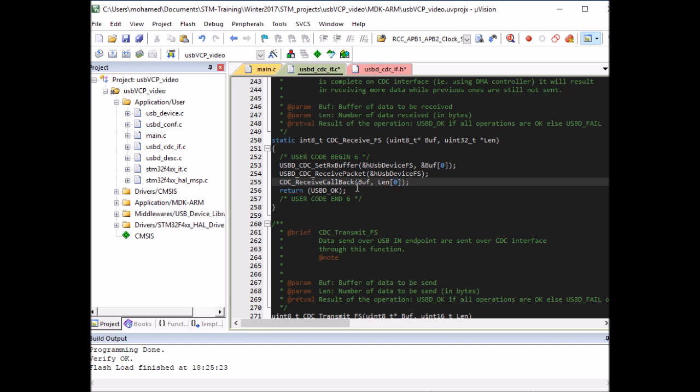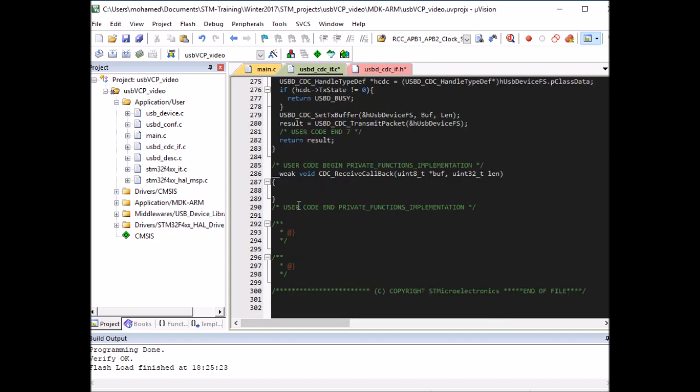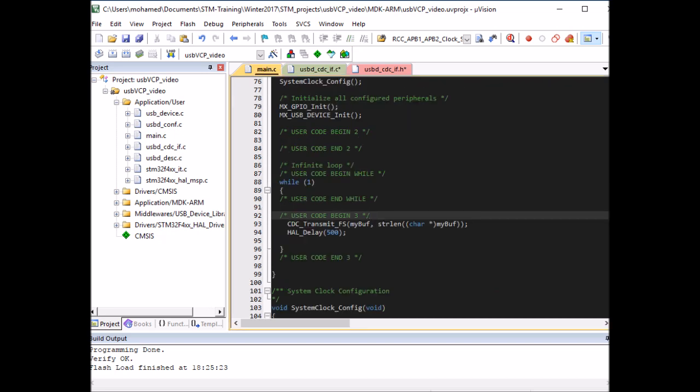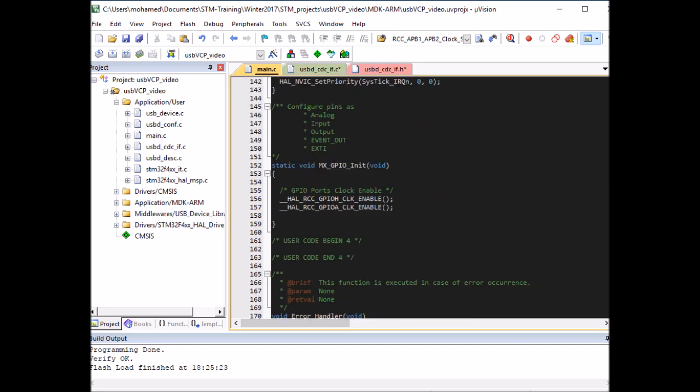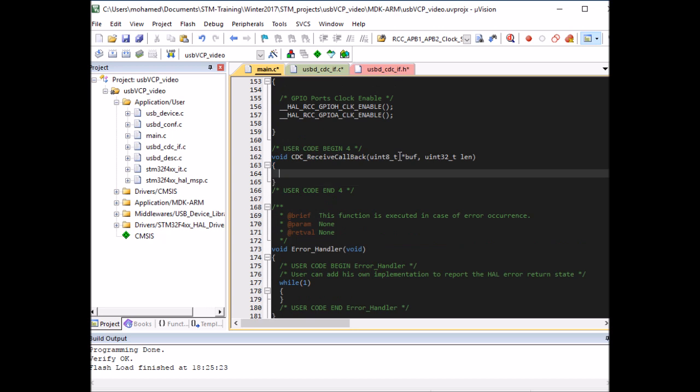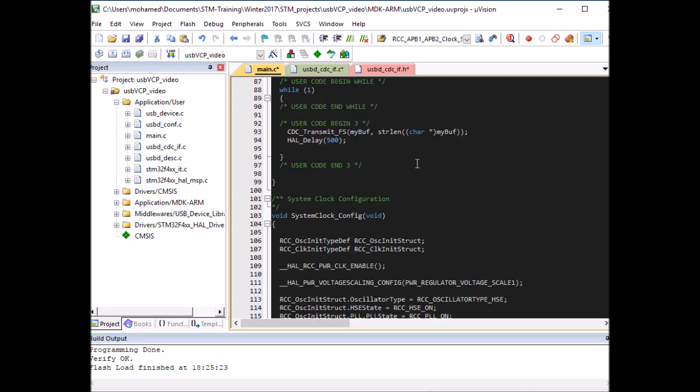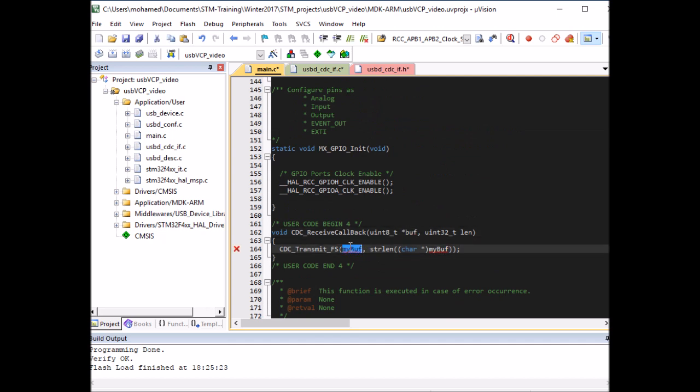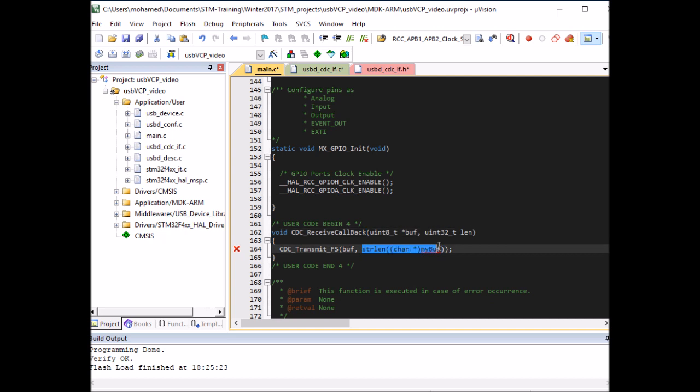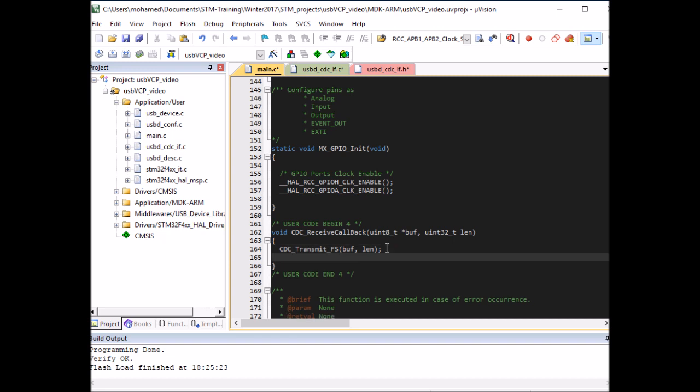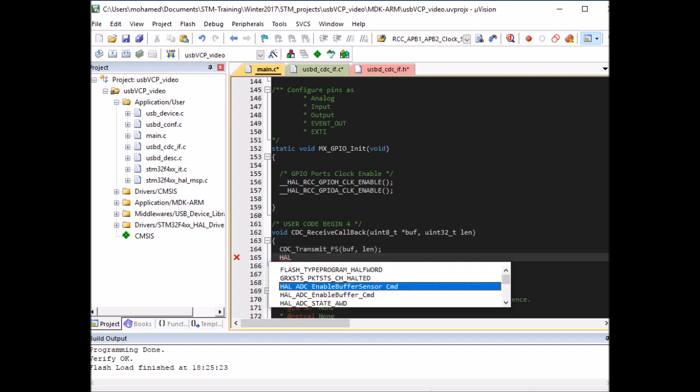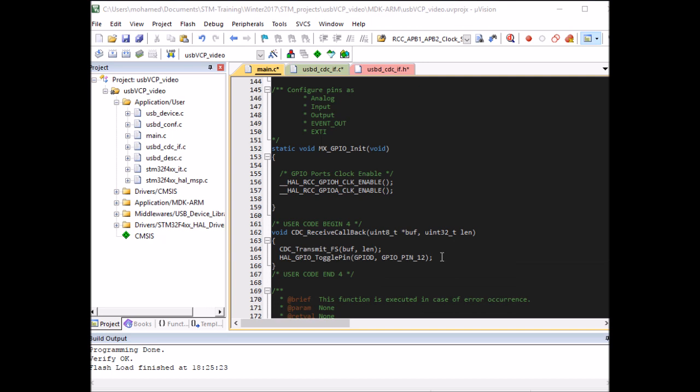So whenever I receive data, this one will be called, but I need to redefine it in my main because I'm defining it here as a weak function. So I'm going to define it in my main without the weak attribute down here. And so now when you receive data, they will be passed in here. And what I'm going to do is I'm just going to echo them back to the transmitter. So I'm going to call this and pass the buffer as a parameter and the length, the same length in here. So what you should see is that you should see the data echoed back to the transmitter, to your terminal. And I'm going to toggle a pin here as well. I'm going to toggle my green LED, just an indication that data has been received. Okay. So we're ready.